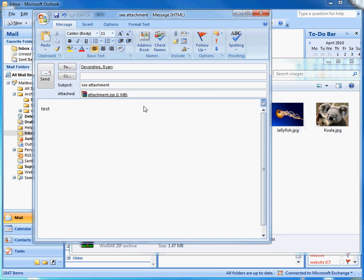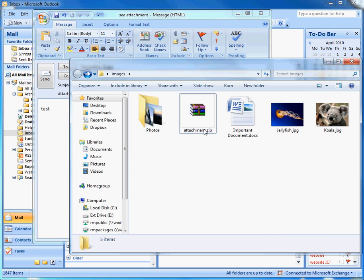So all three of those files are now inside that one zip file which can be easily extracted at their end.